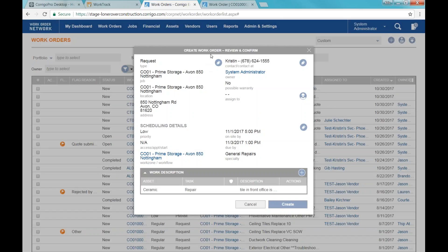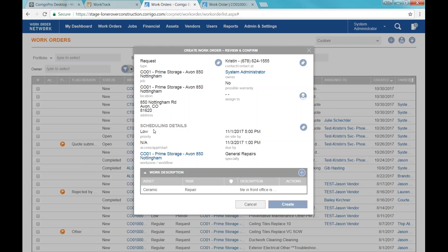This gives me a chance to review and confirm what I've already put in and create the actual work order. I'm checking that I've put this against the correct location. It's going to show me as the owner of the work order because I'm the one creating it, and it's going to show me the scheduling.